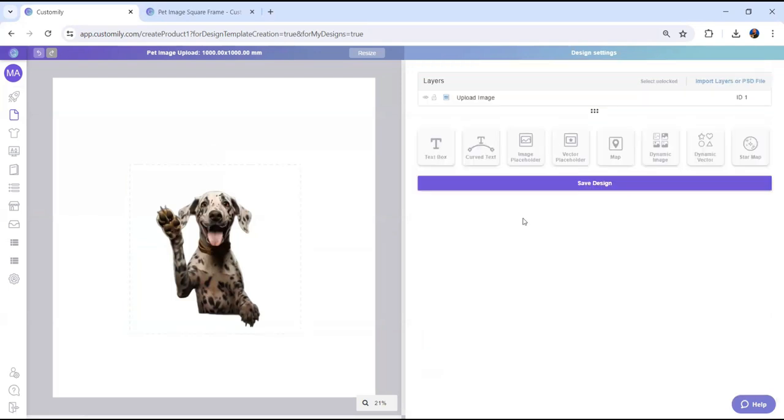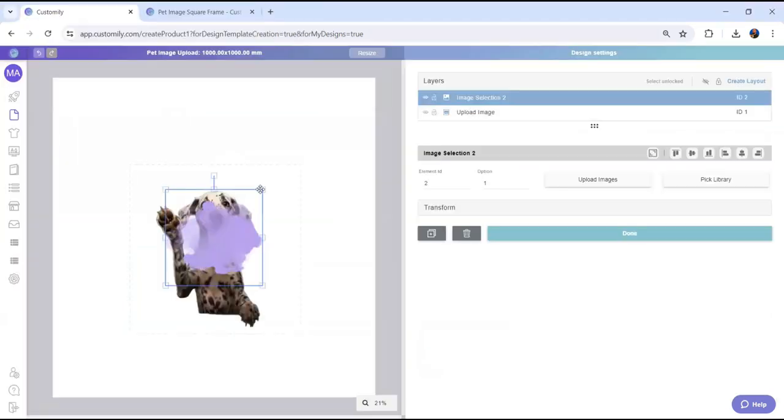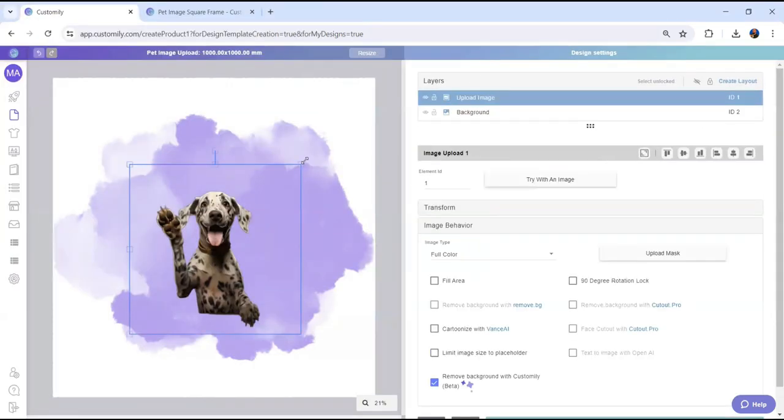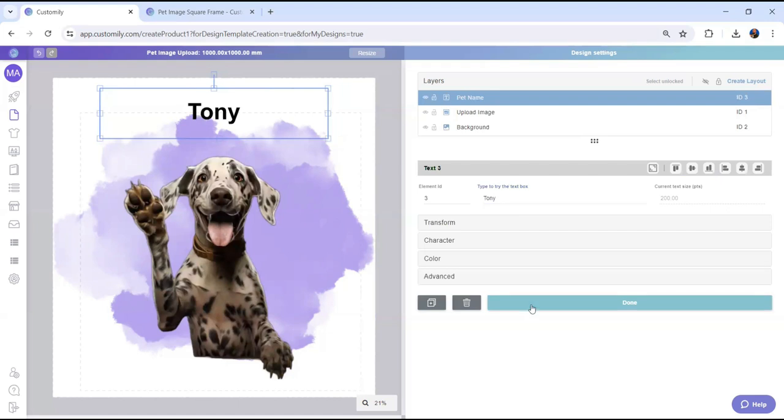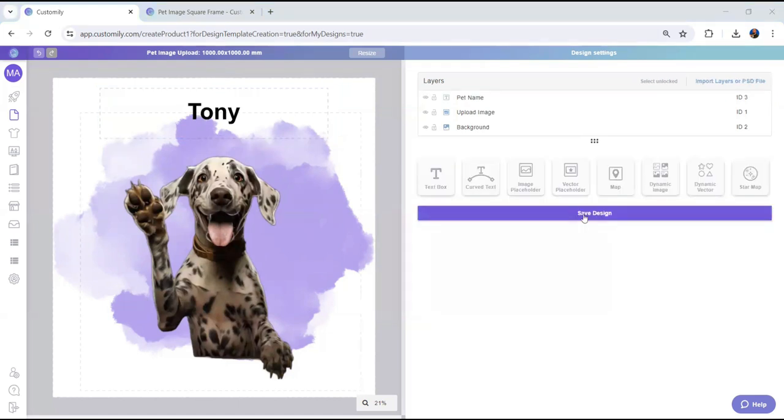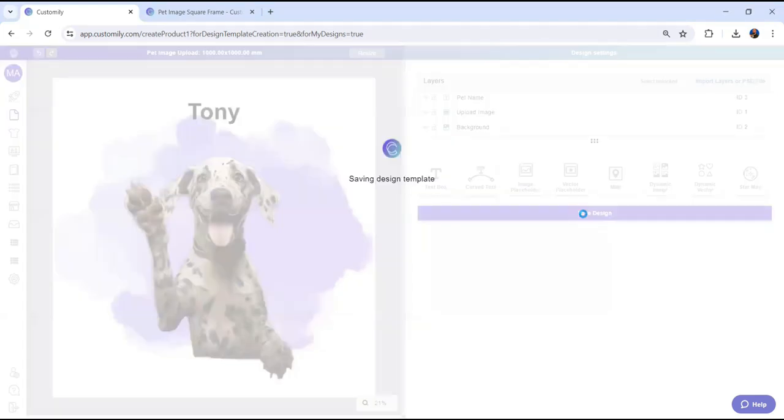I'm going to add a background color and a custom text, so the shopper can add the photo and the name of the pet. When you're ready, just click save.